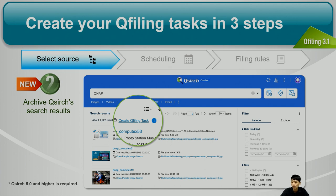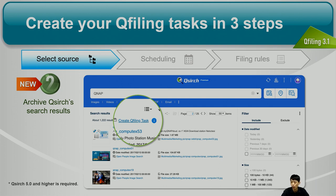Another way to select the source is to use QSearch — you can file the QSearch search result. QSearch is a very powerful search engine in QTS that can help you search the data within your files, not just file names. We support full-text search and also advanced image search including OCR integration — you can search for text in an image or search by color. After setting up your search criteria in QSearch, you can click the 'Create QFiling Task' button and QSearch will send the search result to QFiling as a source.